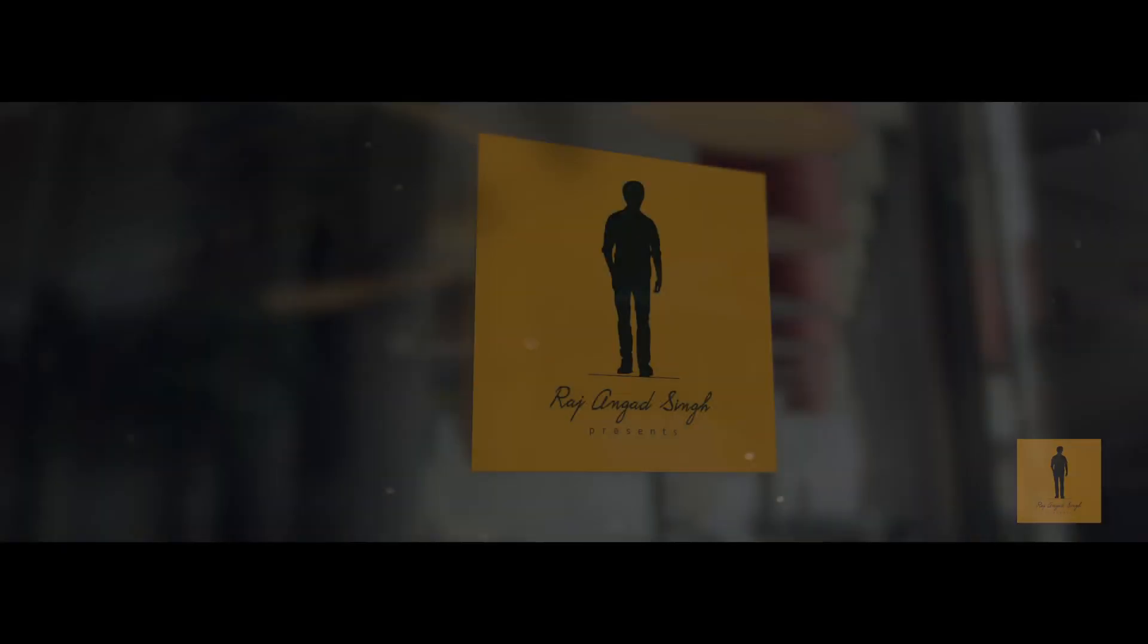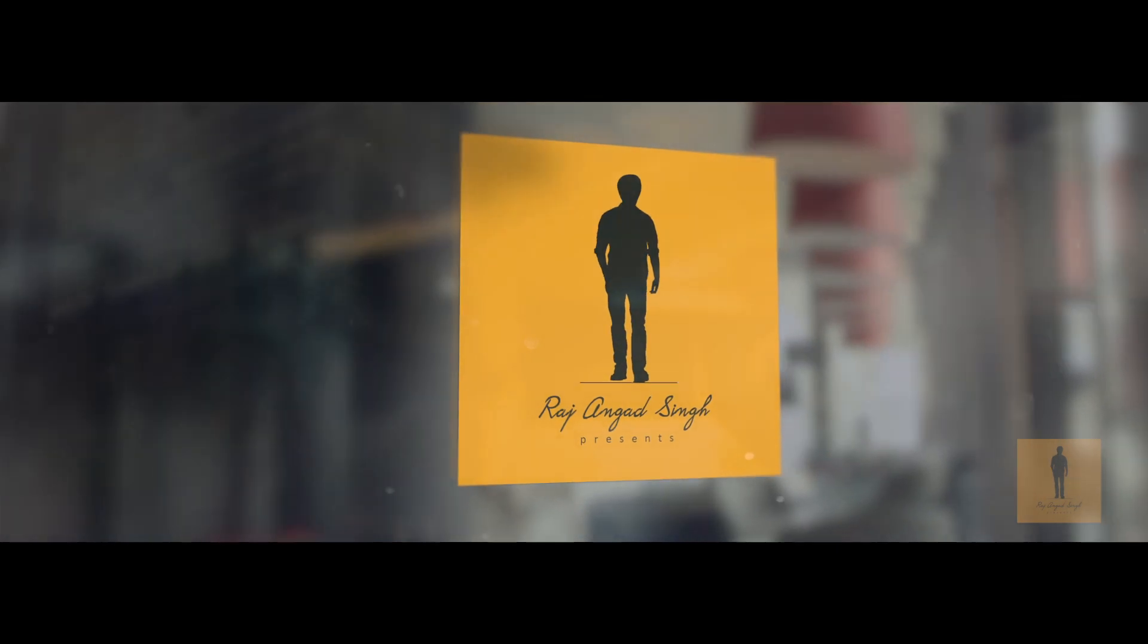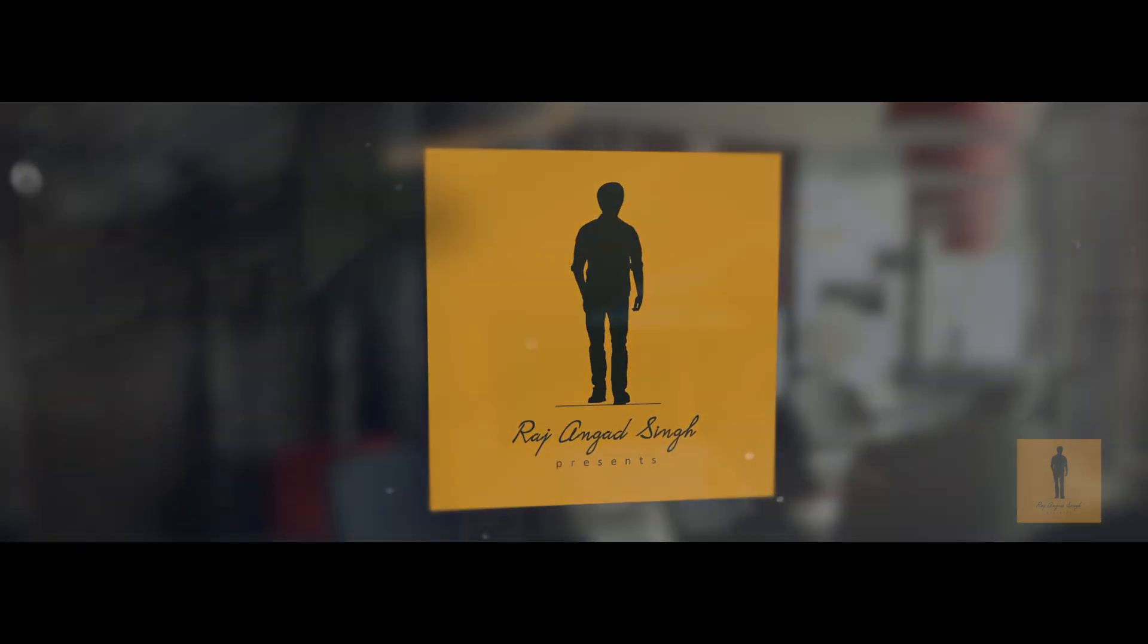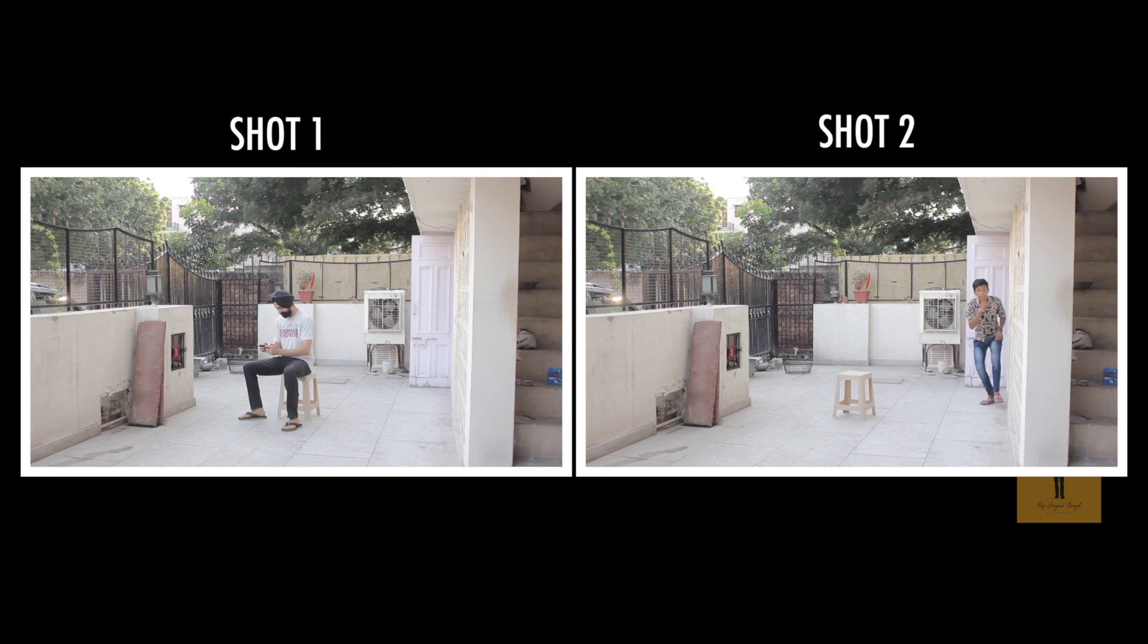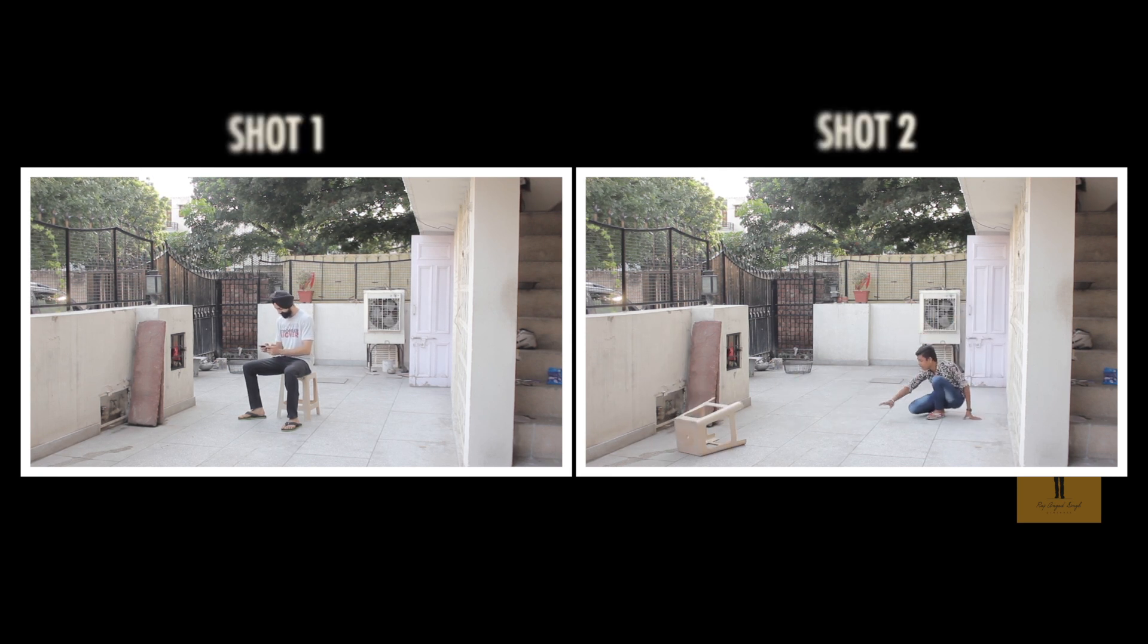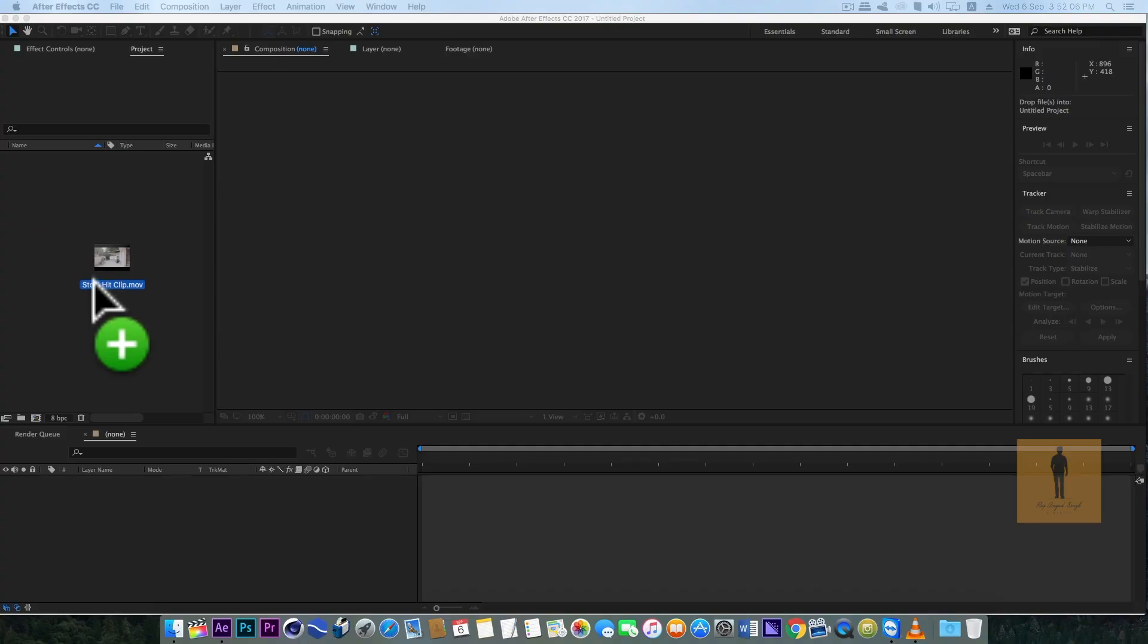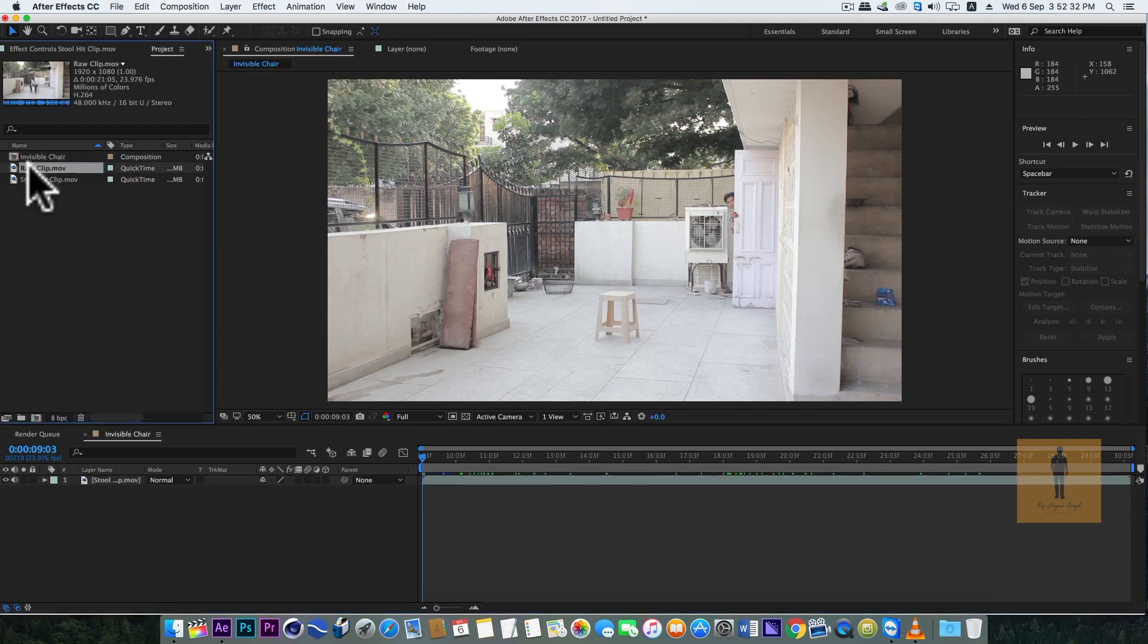Let's get started. I shot two different clips of the scene. First, I will bring the stool hit clip in which my friend is hitting the stool, then we will bring in the main raw clip.